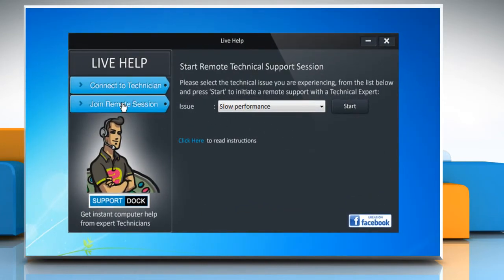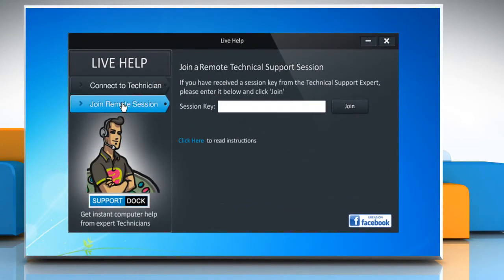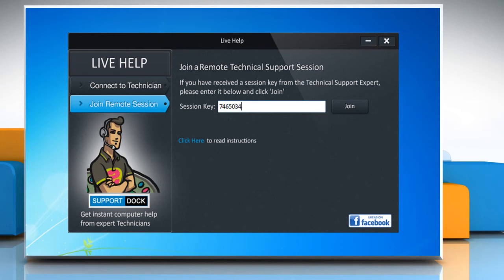Join remote session is useful in case you receive a session key from our tech experts. You need to enter that in the session key box to join a remote session. After entering the code, click join.